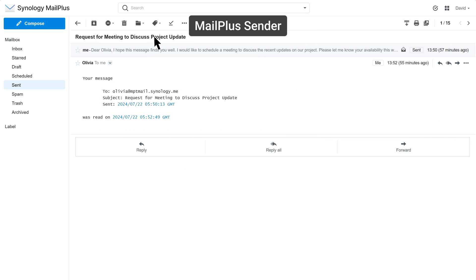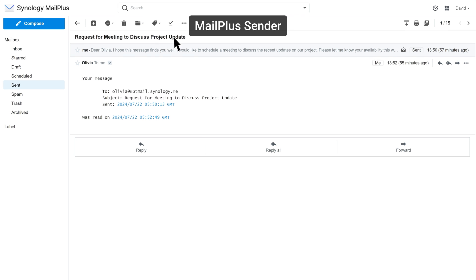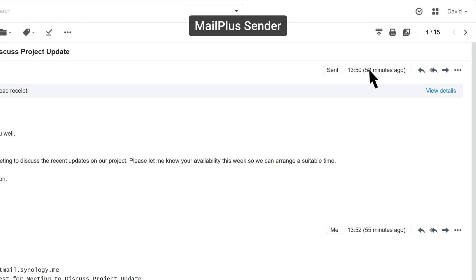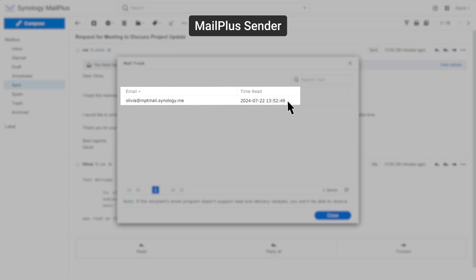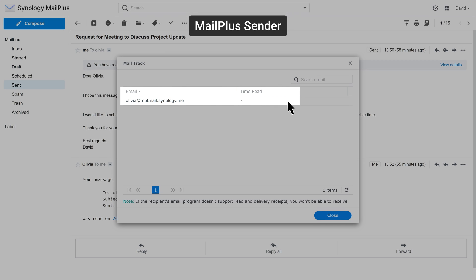Once the recipient sends the read receipt, the sender will receive a system message. The sender can also open the sent email and click View Details to check the read status. If the recipient doesn't send the read receipt or their MailPlus version does not support delivery or read receipts, the View Details section will always display a hyphen.